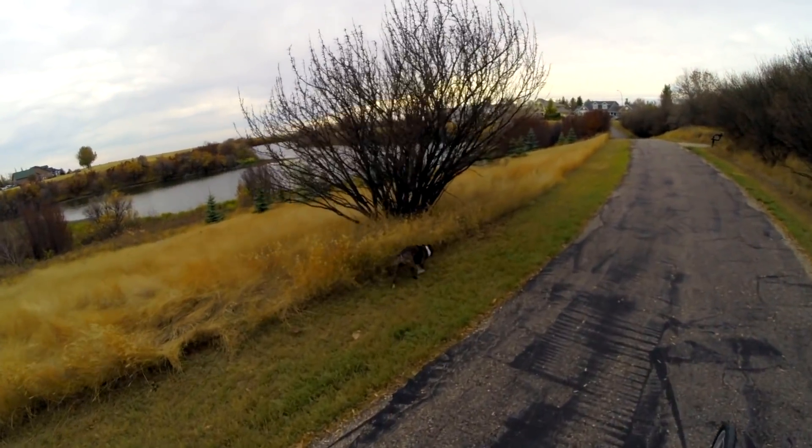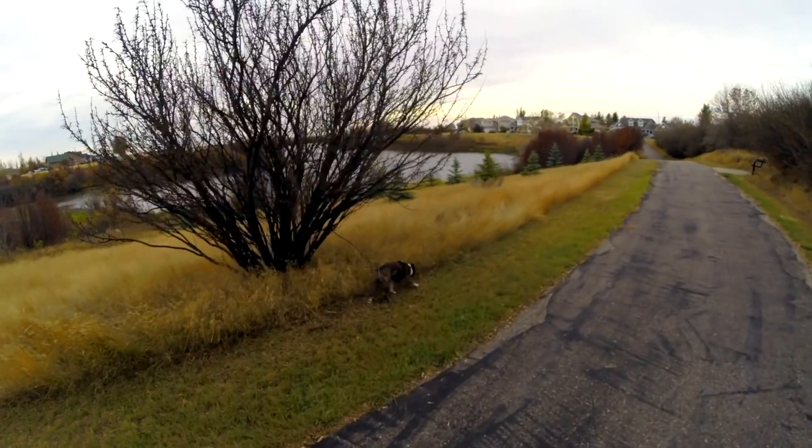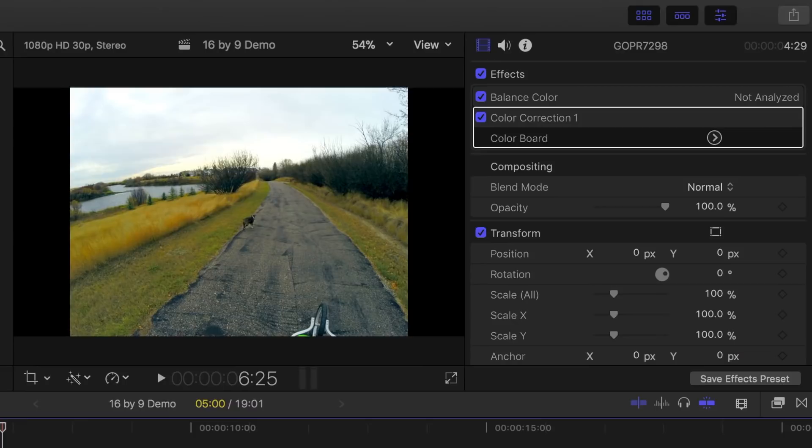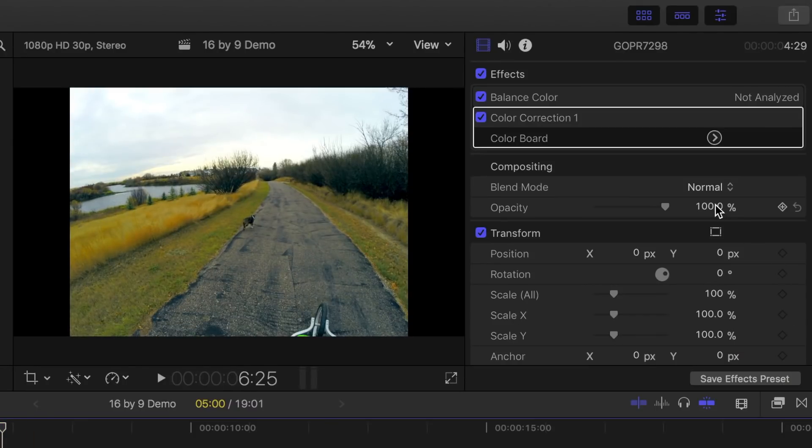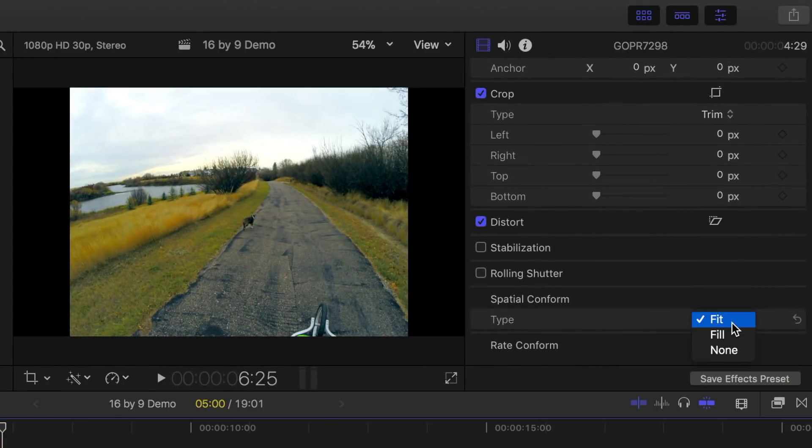Final Cut Pro has a couple different ways this can be achieved. First, and the simplest method, is by using a spatial conform parameter. With a clip selected, scroll all the way down to the bottom of the inspector window.